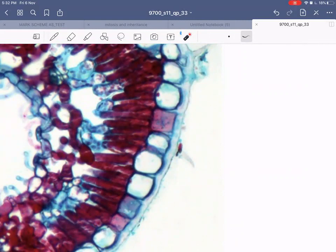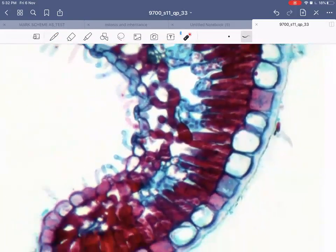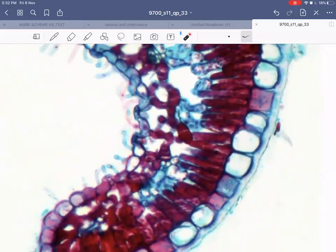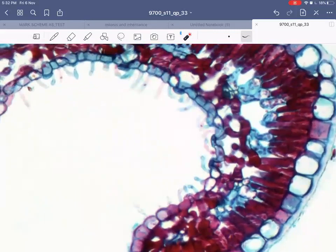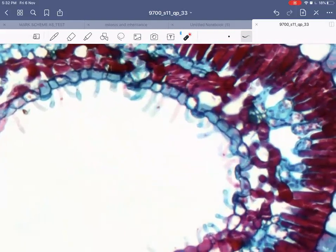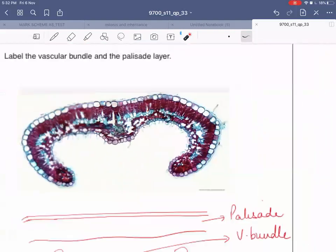Trichomes are hairs and you can see lots of trichomes - they are attached to the epidermal cells. For this, you will have to focus the slide on the high power, which is a power of 40, and then only you'll be able to see lots of these trichomes. So let's draw a high power drawing.